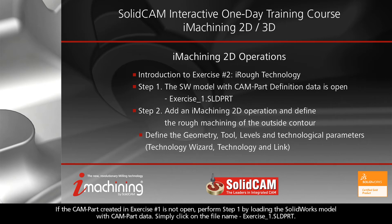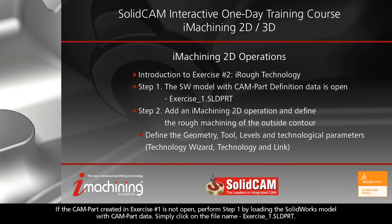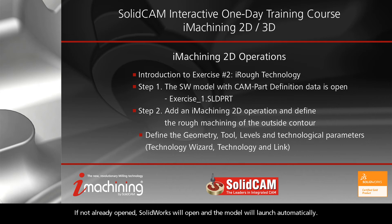If the CAMPART created in Exercise Number 1 is not open, perform Step 1 by loading the SOLIDWORKS model with CAMPART data. Simply click on the file name, exercise1.sldprt. If not already opened, SOLIDWORKS will open and the model will launch automatically.